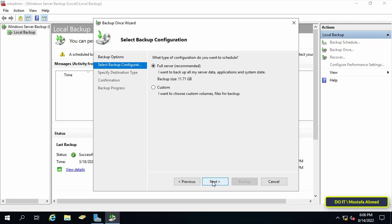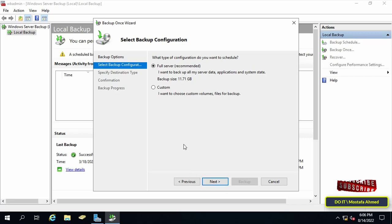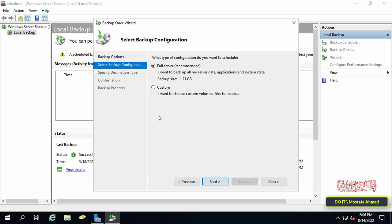On this screen you have two options. As you may have noticed a full server backup is the recommended option as it makes a copy of all server data including applications and system state. But I will make a backup of the Active Directory only. So select the second option which is custom and then press the next button.